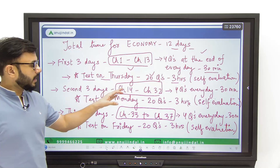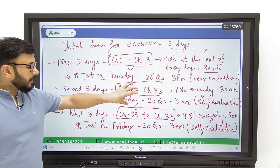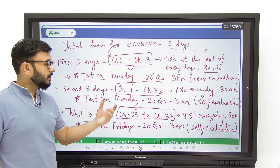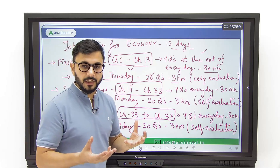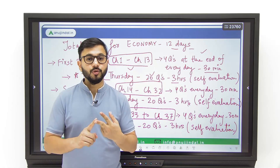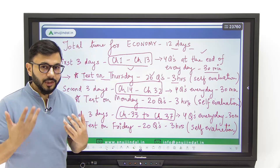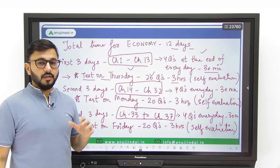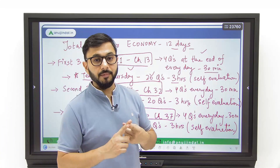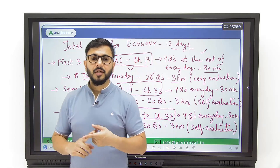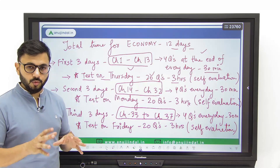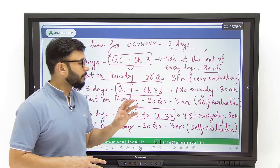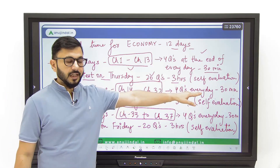Then comes the second three days, where you will be covering chapter 14 to 32. Basically the entire post-economic reforms development in India till 2023, plus the various social issues that India has been facing — poverty, illiteracy, unemployment, education, health, demographics, and other challenges. Plus certain international economic institutions like IMF, World Trade Organization, World Bank — basic information about these institutions. All these things you will cover in the second set of three days after you have taken the test in the first set. Again you will follow the same timetable: four questions every day, 30 minutes.